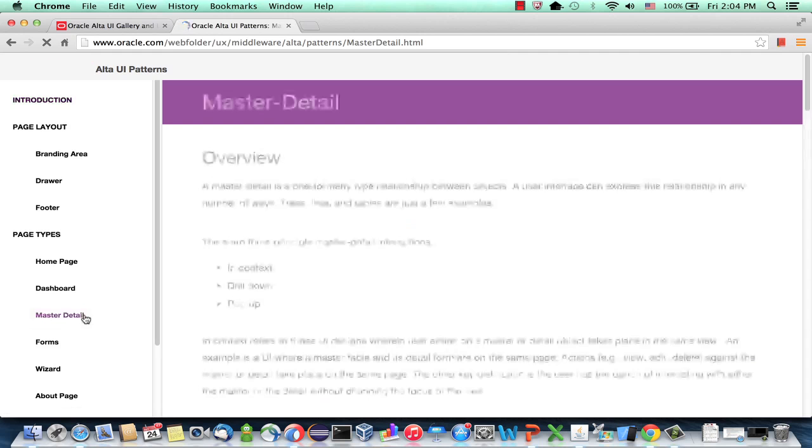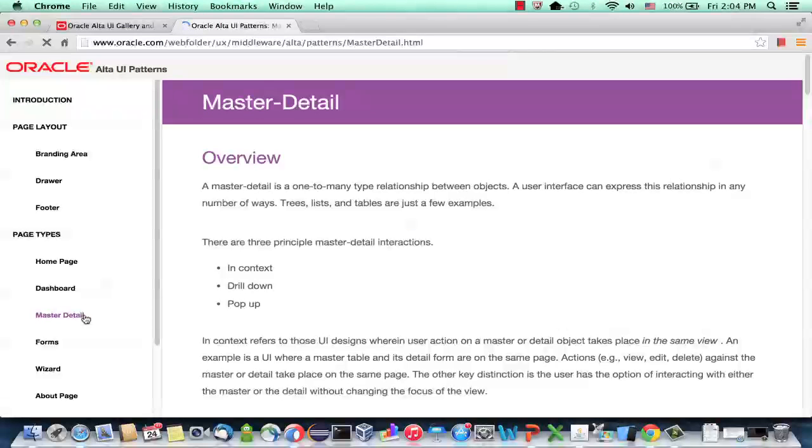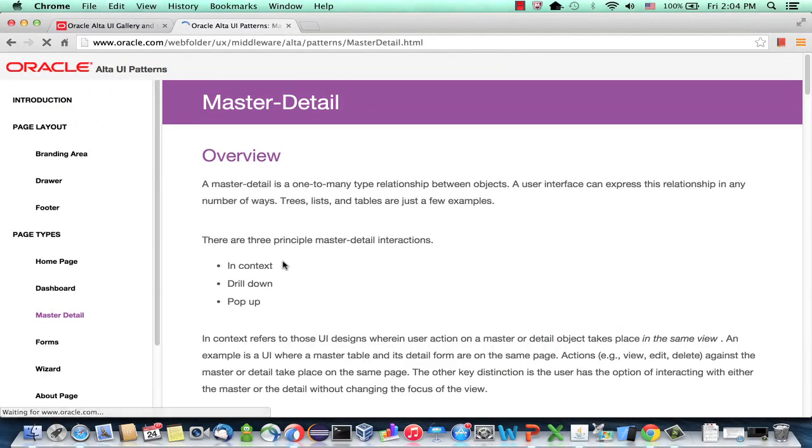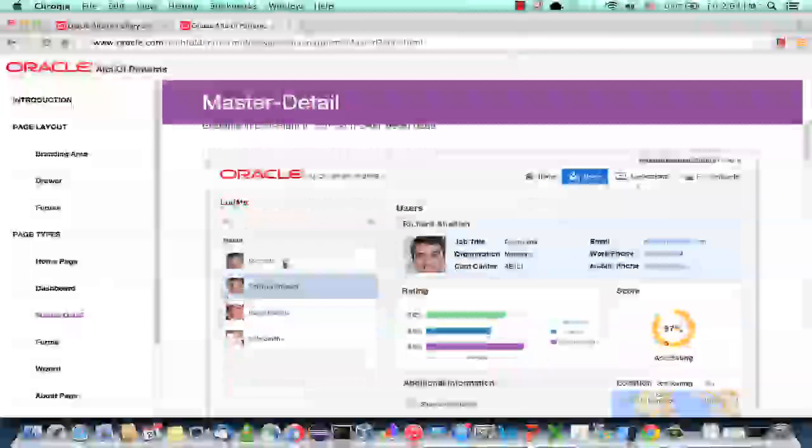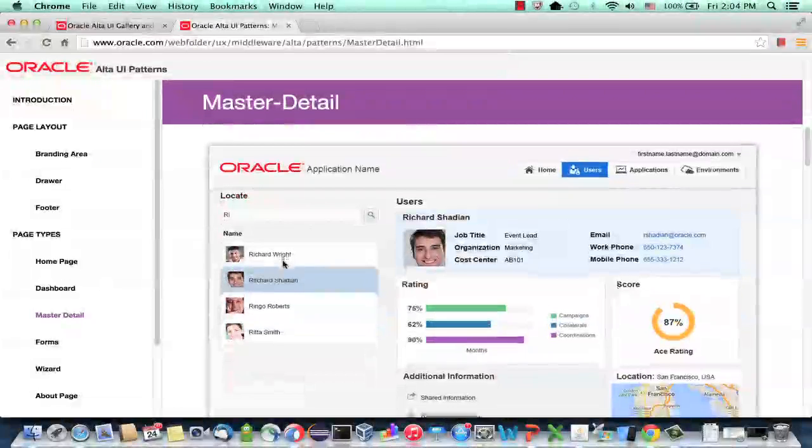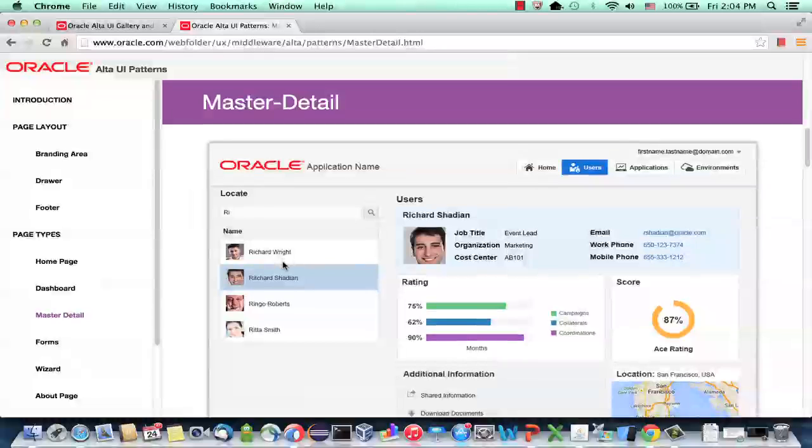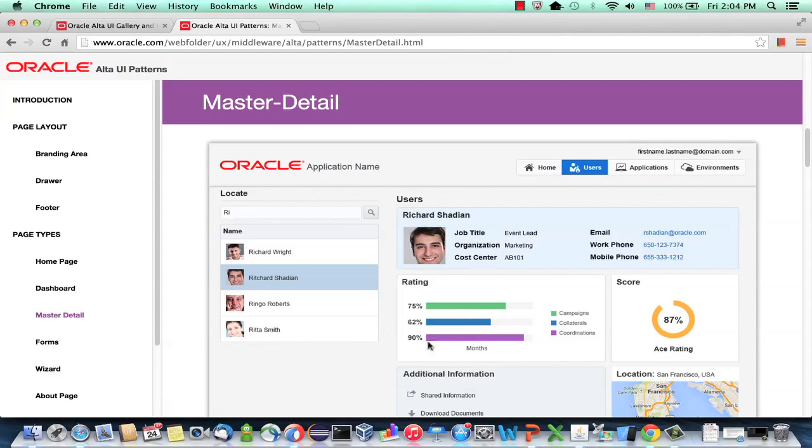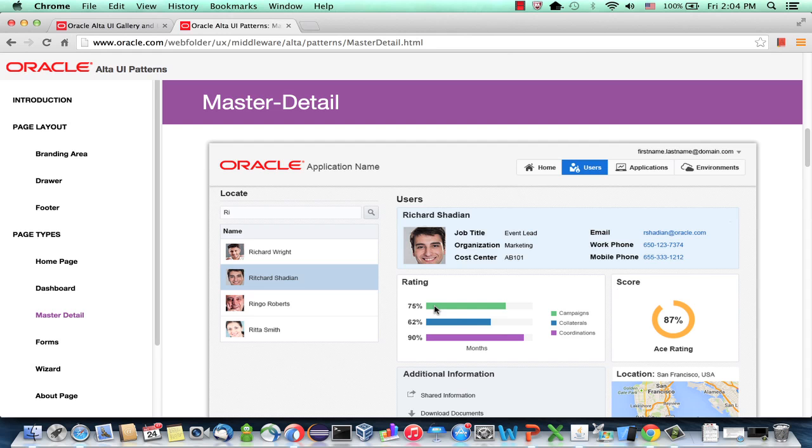So master detail is something that a lot of us have been doing in ADF world for a long time. And then when you scroll down, you see that indeed those type of pages look much nicer than the pages that we've been creating so far in ADF. So you might be wondering, how do I go about building this page?